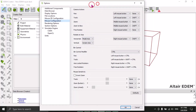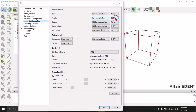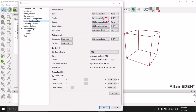Another important item under Options is mouse configuration. These are the camera actions, or navigation tools. The first one is Pan, which uses the left mouse button. If you want to Track, use the left mouse button plus Shift. For Zoom, use the middle mouse button. For Zoom Box, use the middle mouse button with Shift. You can change and customize these commands as you like.